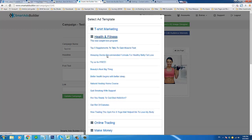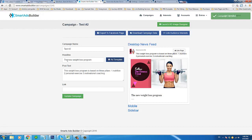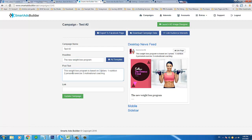I'll click the 'New Weight Loss Program' template. Here we have our headline and it updated the preview immediately — there's the headline and the post text. You can edit anything you want, but this gives you a structure to follow. It reads: 'This weight loss program is based on three pillars: one, nutrition; two, personal exercise; three, motivational coaching.' You can change the wording and formatting however you want, and as I make each change it shows up on the right in real time.